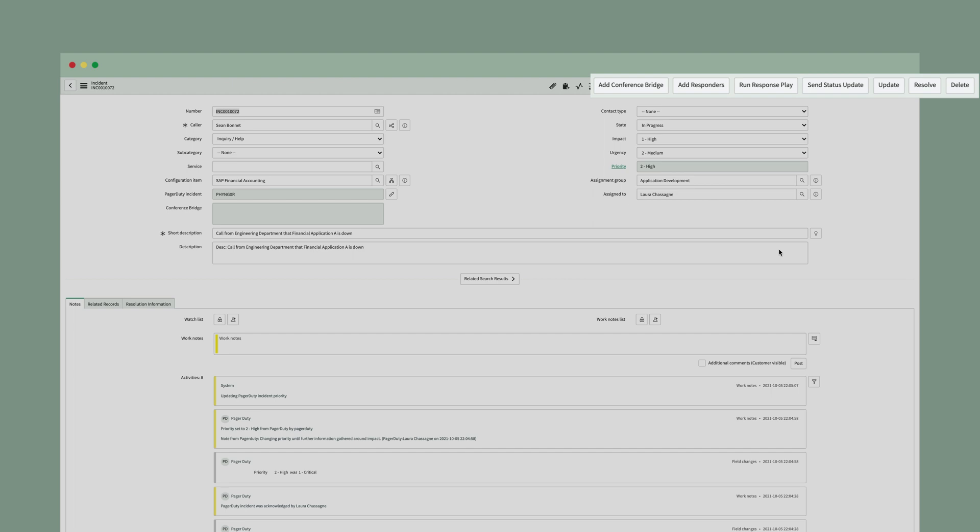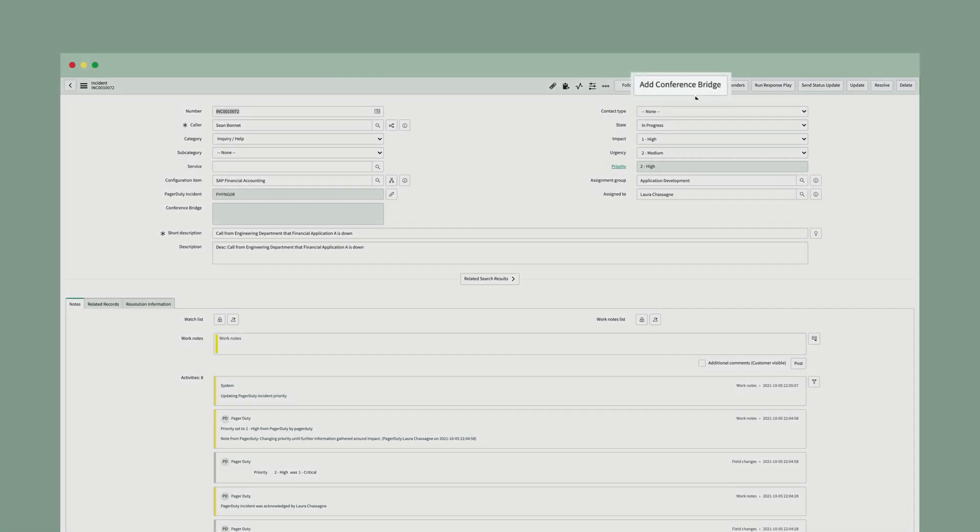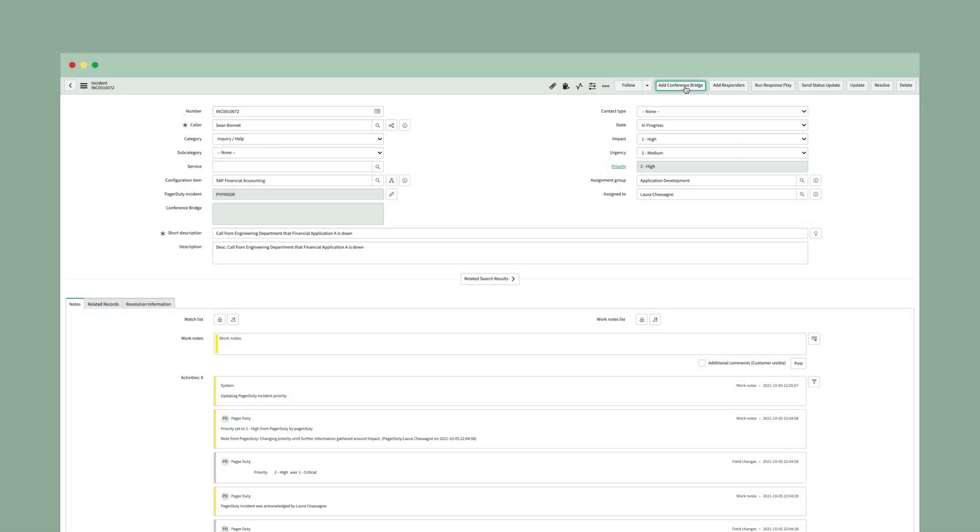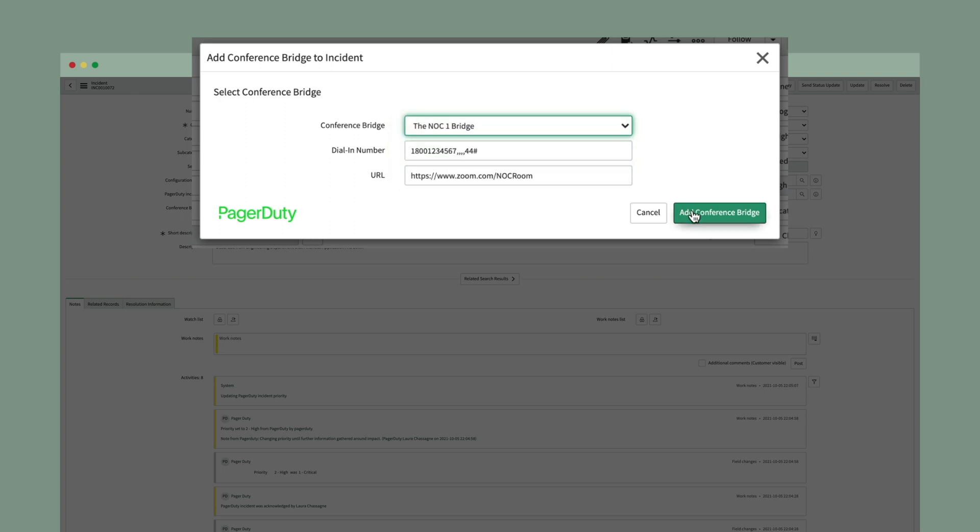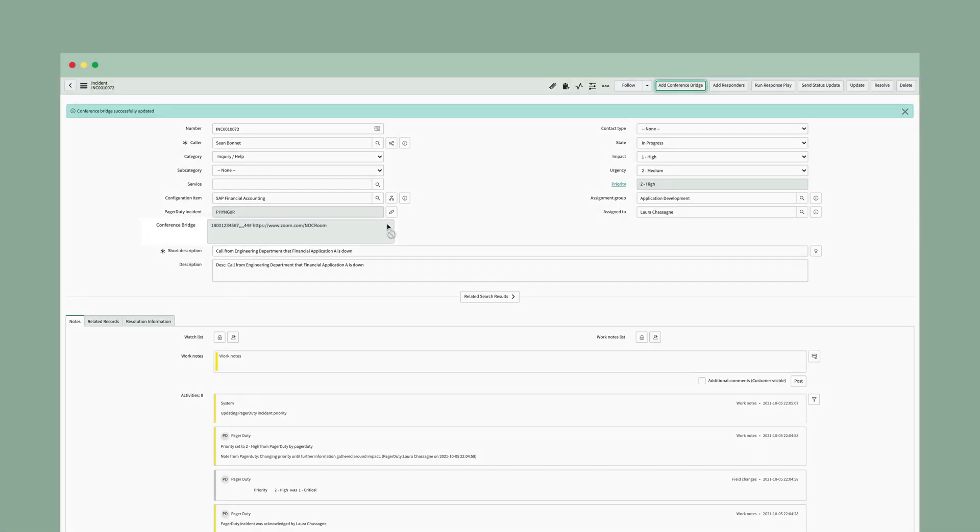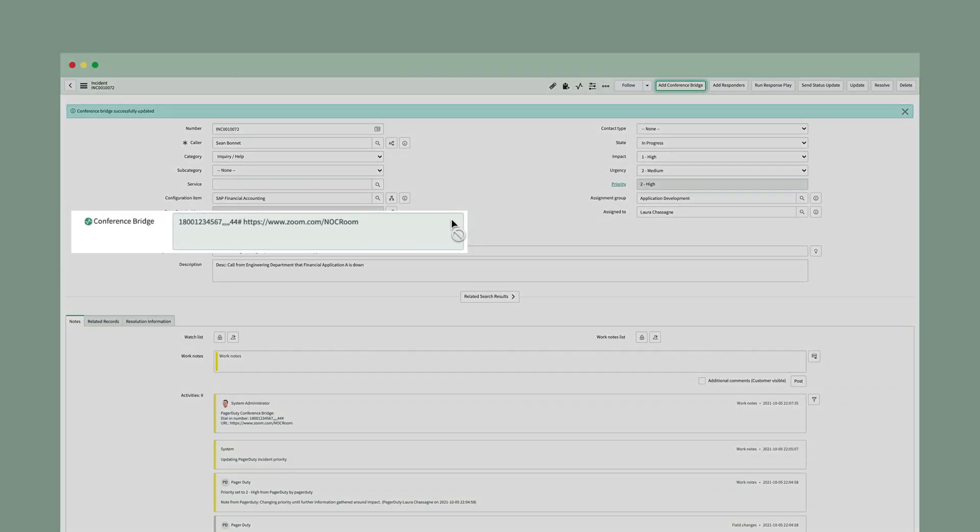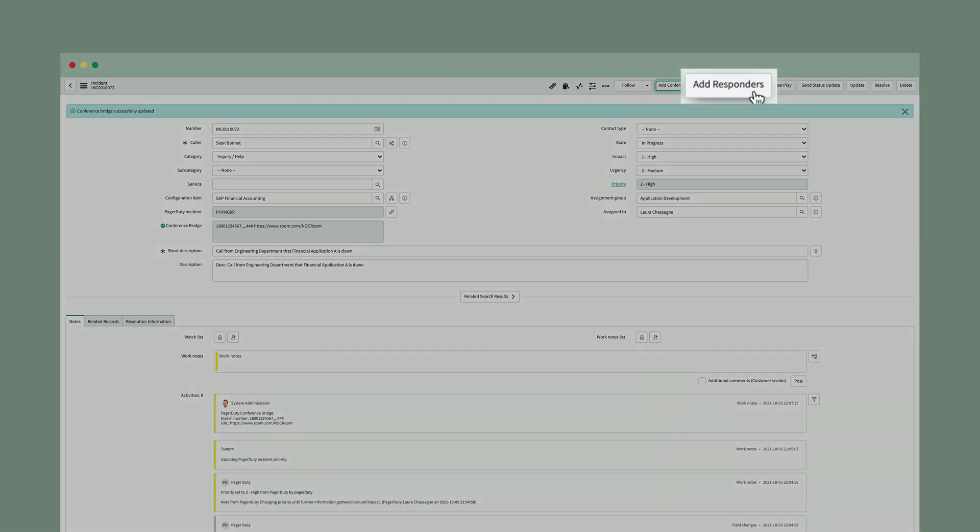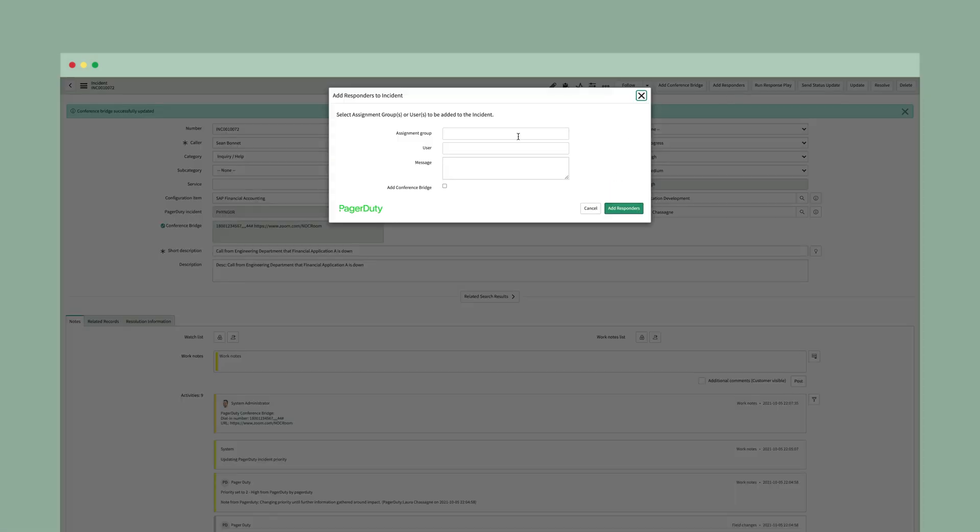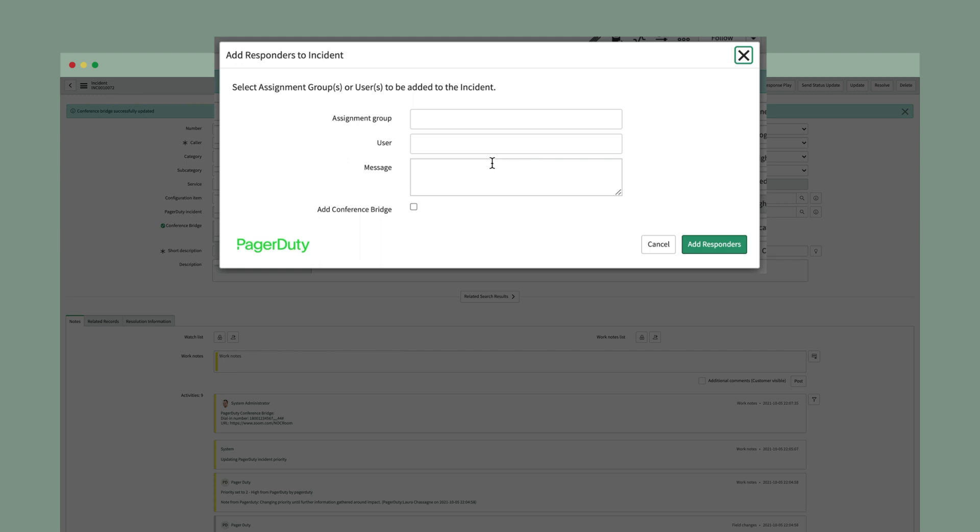What this allows you to do is to come into the ServiceNow incident and either add a conference bridge, add additional responders like what I had shown you in the PagerDuty interface, run those response plays, send status updates, resolve, update, or even delete. So if I wanted to add a conference bridge, I can pick and choose which conference bridge this particular incident needs to be a part of. Whatever I select will now be added to my incident here on the ServiceNow side as well as synchronize over into the PagerDuty side. This allows me to add additional responders. And when I add those additional responders, I can send a message to them. But now when they get notified from PagerDuty, they'll be able to see that conference bridge or any URL that I have added.